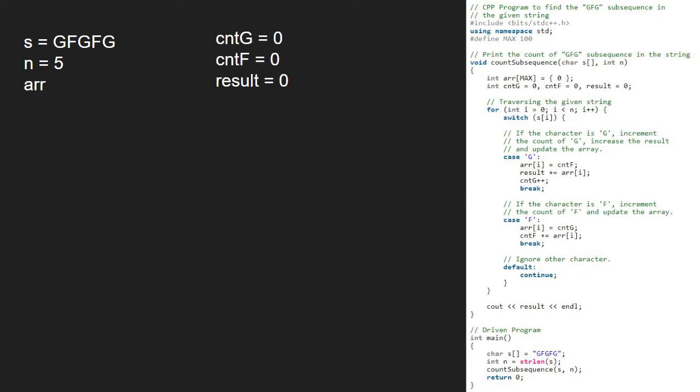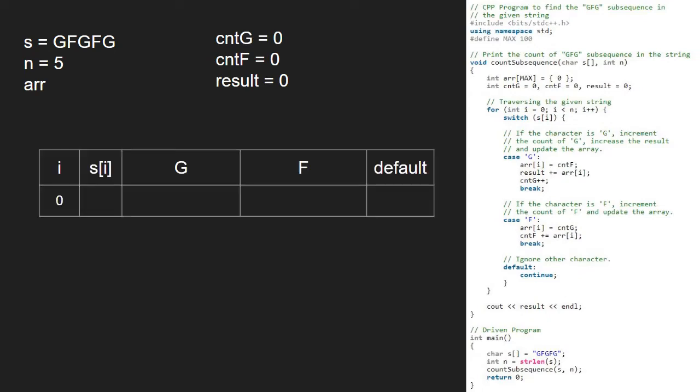Then, we iterate over the string from i to n. So, first i will be 0. S at i is G and we switch s of i. So, the case G gets satisfied. Now, we set array at i equal to cntF that is 0. Then, we add array at 0 to result. So, result remains same and we increment cntG++. Next, we break and continue with the next iteration.